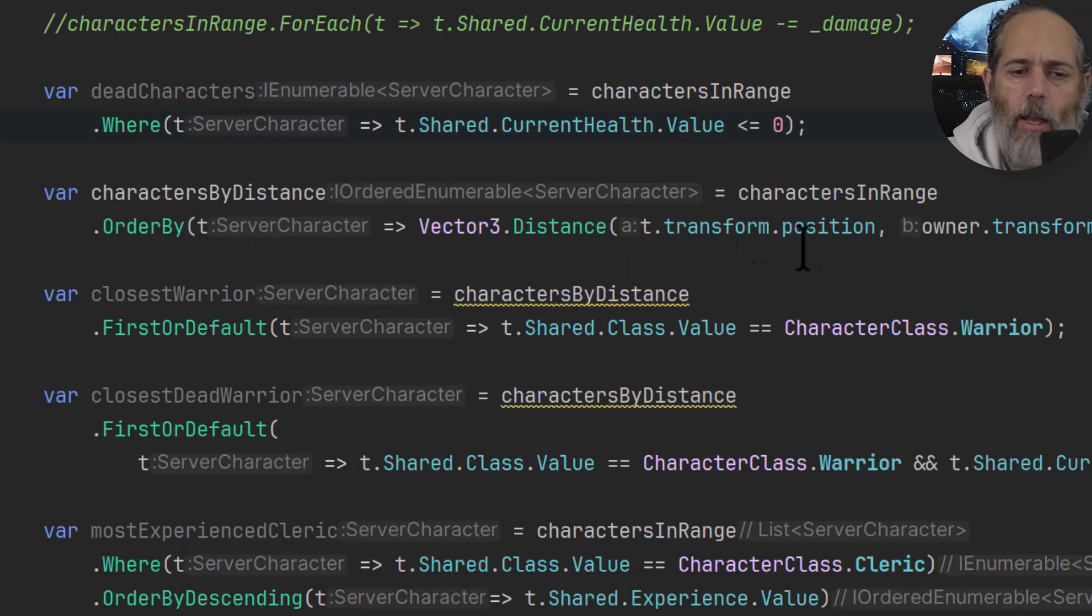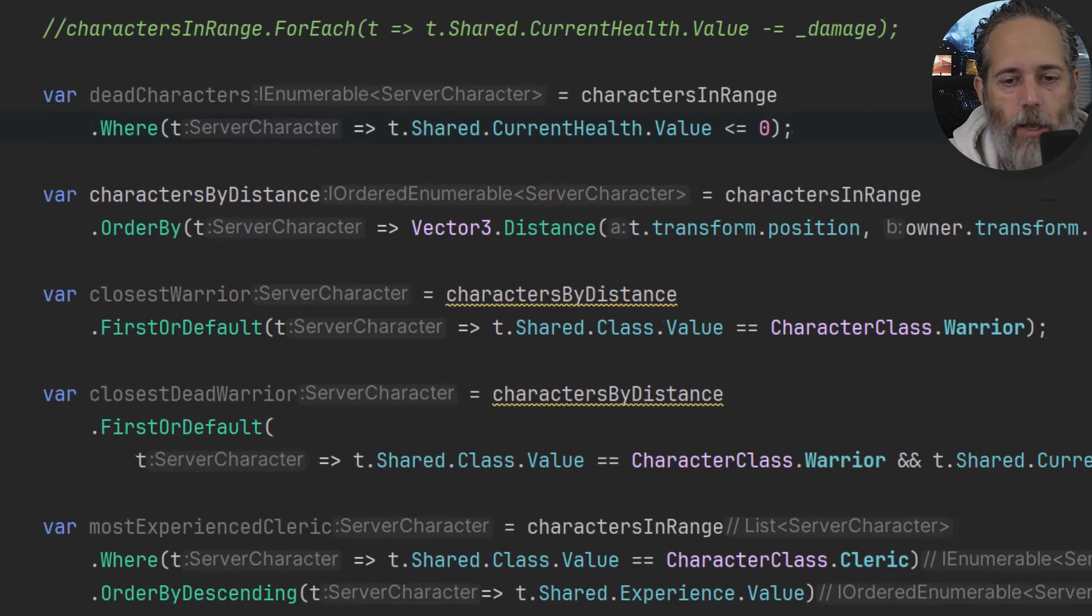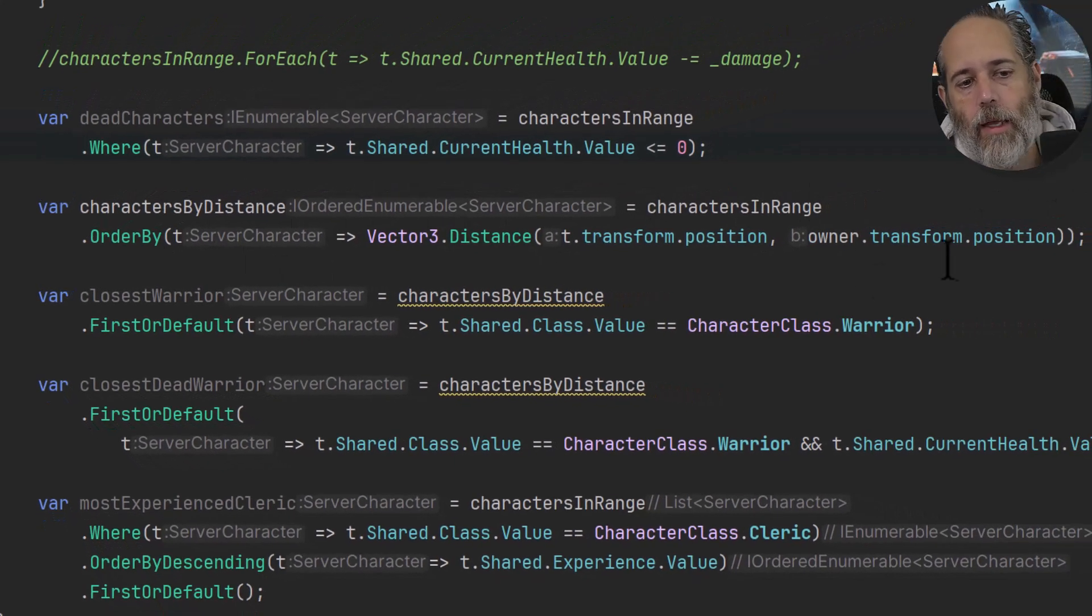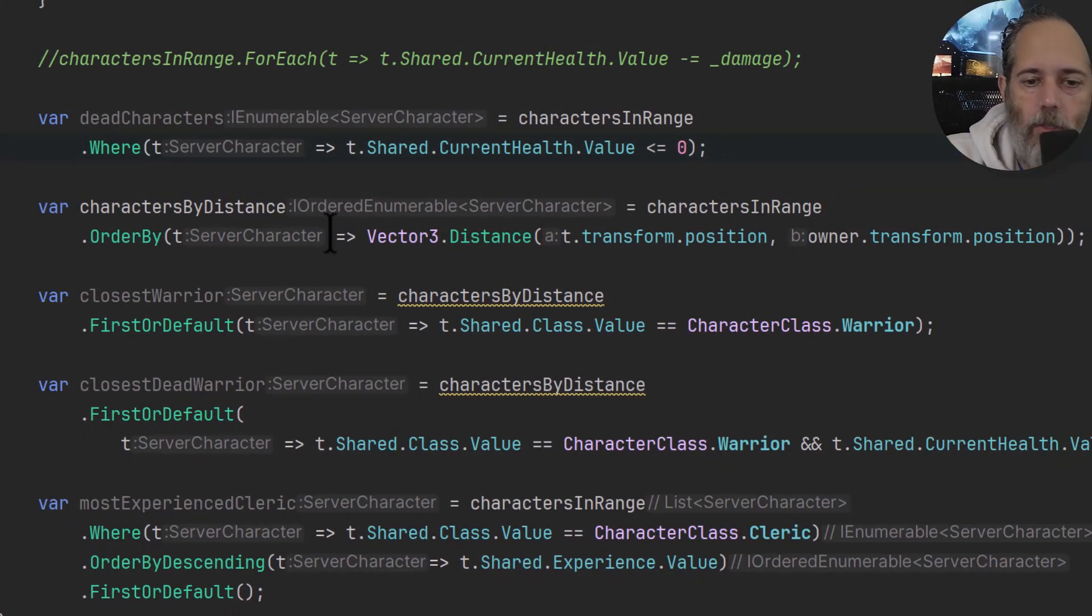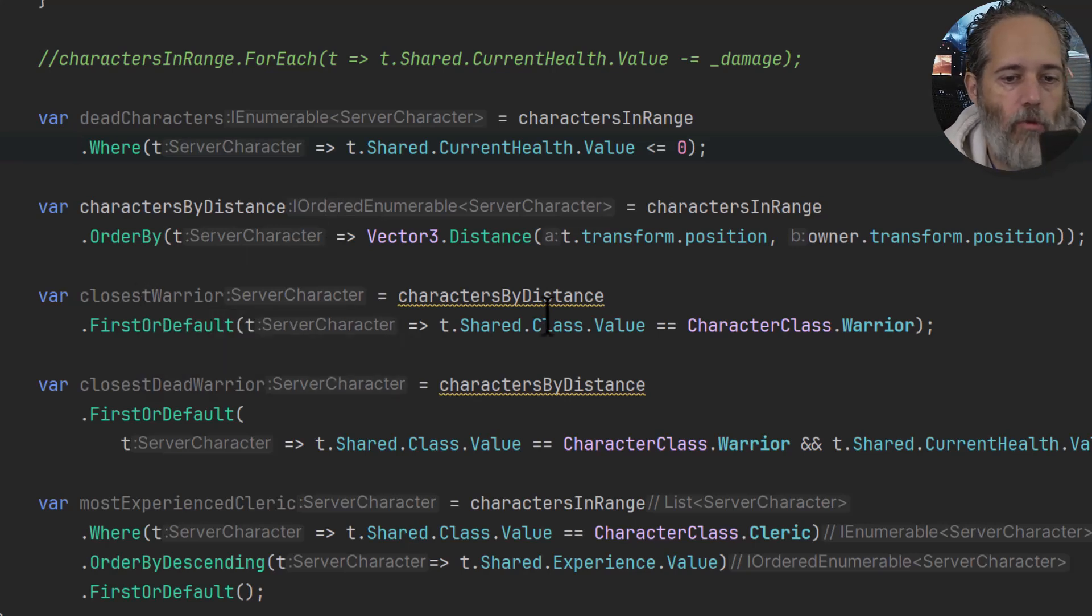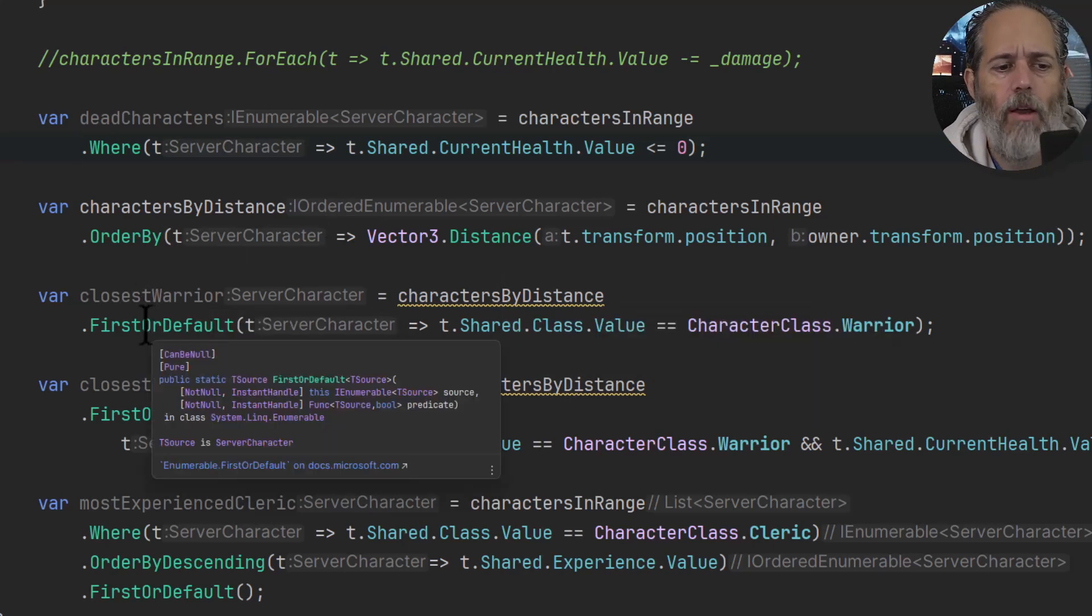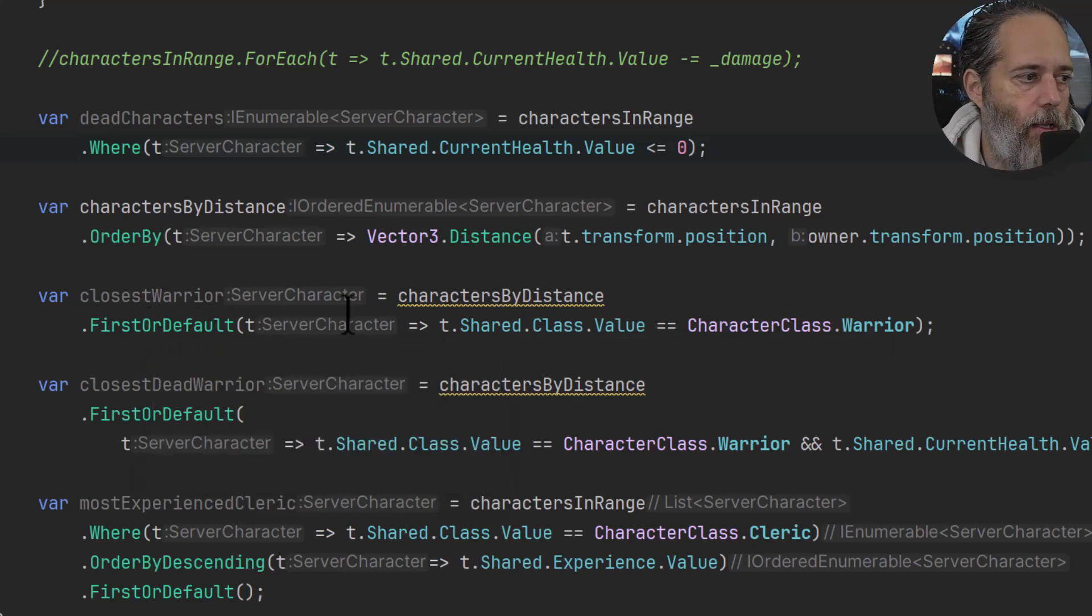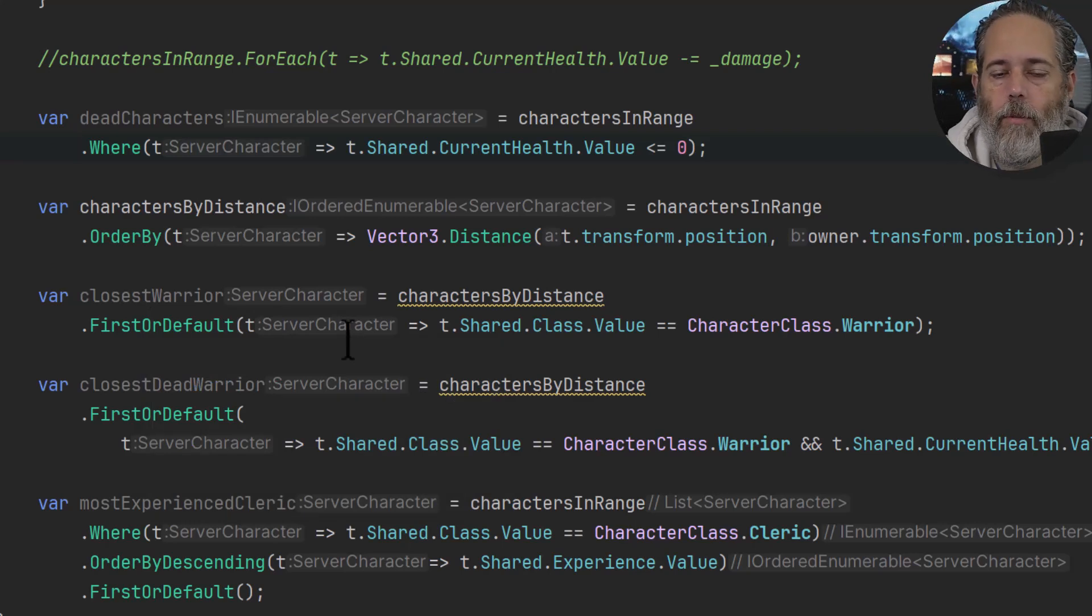But it's nice because it shows you what it actually is - it's a ServerCharacter right there. And we do a distance check that's going to figure out the distance and then order them by that distance for each character. So we'll get back a collection that's ordered by distance, of course. And then if I wanted like the closest warrior, I could just use charactersByDistance and call the FirstOrDefault method.